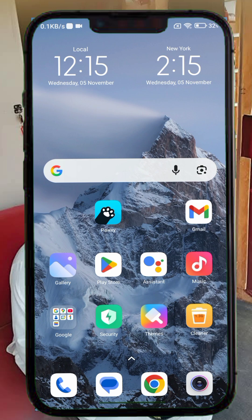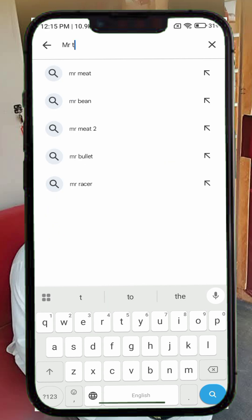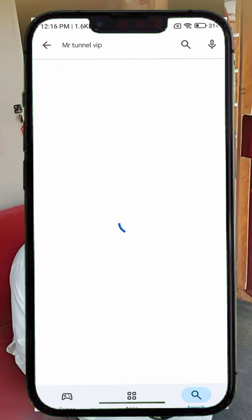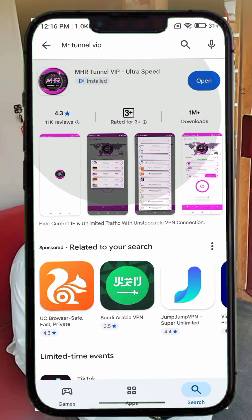Step 1. Let's get started. First, open the Google Play Store on your Android device. In the search bar, type MHR Tunnel VIP VPN. You'll see several results — make sure to select the correct one with the MHR Tunnel VIP VPN icon shown on the screen.